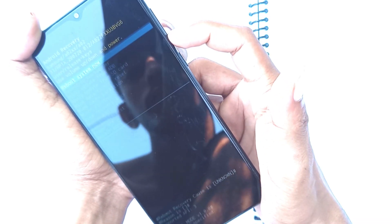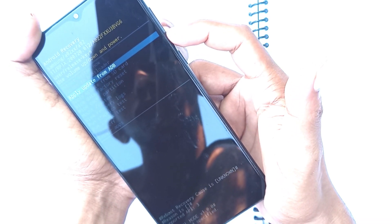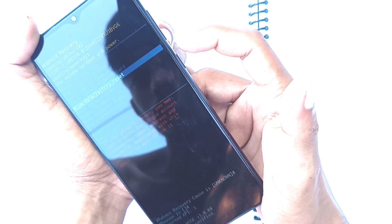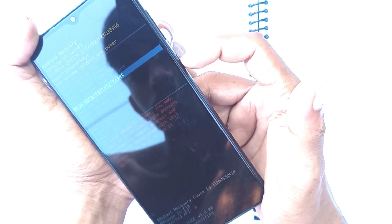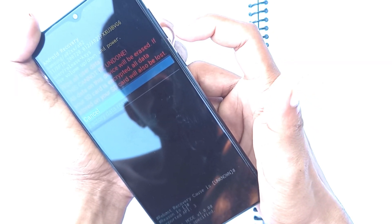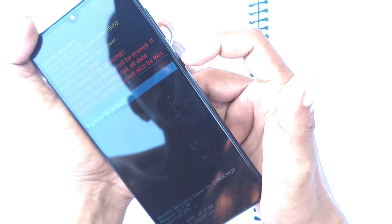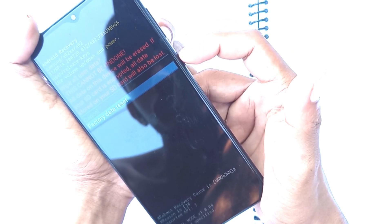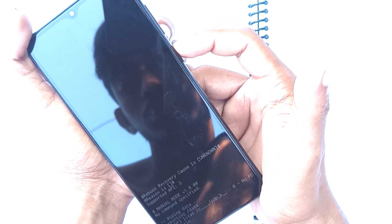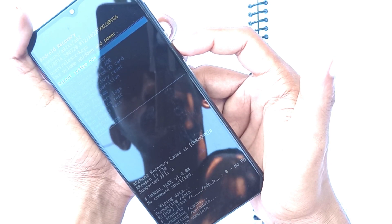Press the volume down button to navigate to 'Wipe data / Factory reset', then press the power button. Select 'Factory data reset' and press the power button to confirm. Data wipe complete.